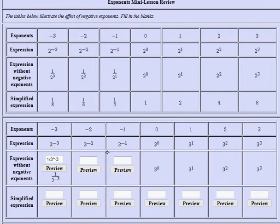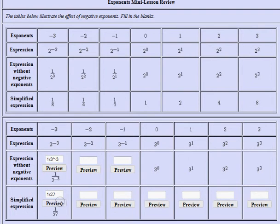Going back, I write 1 over 27, and if you preview it, you can see that's exactly what I want. You can do that with these questions.